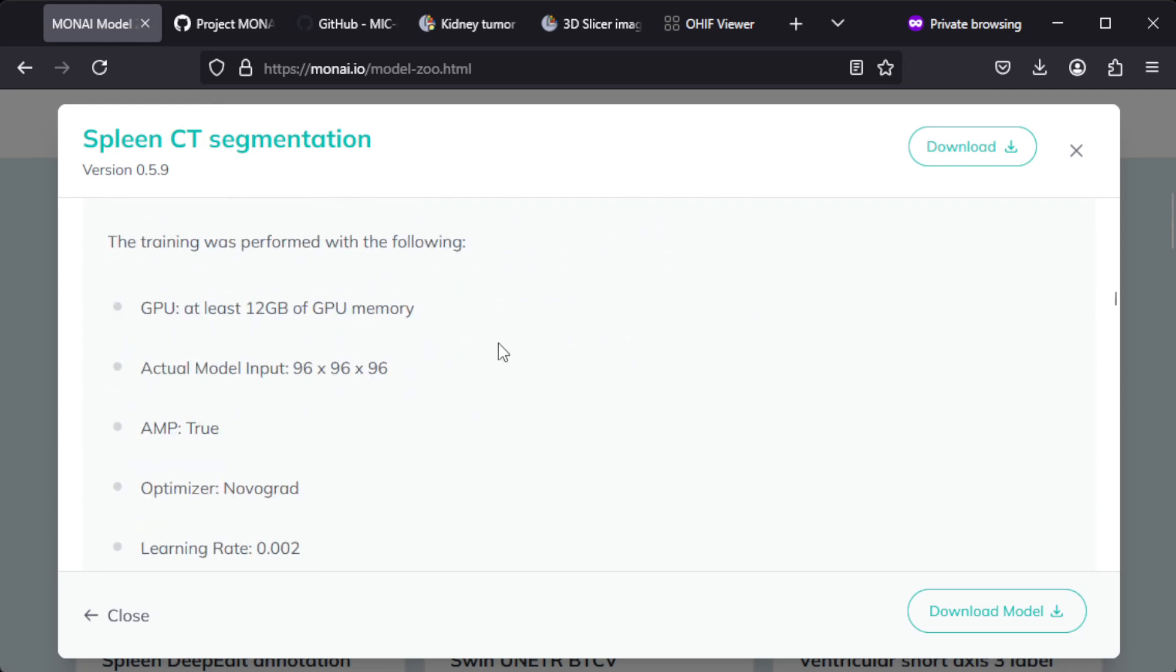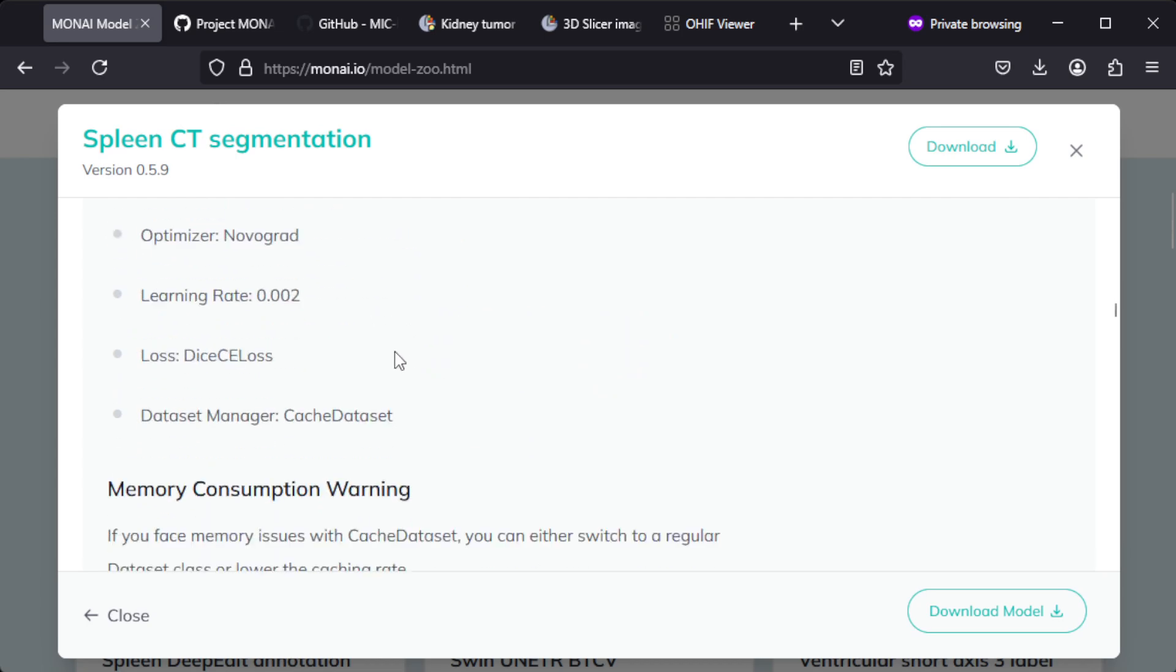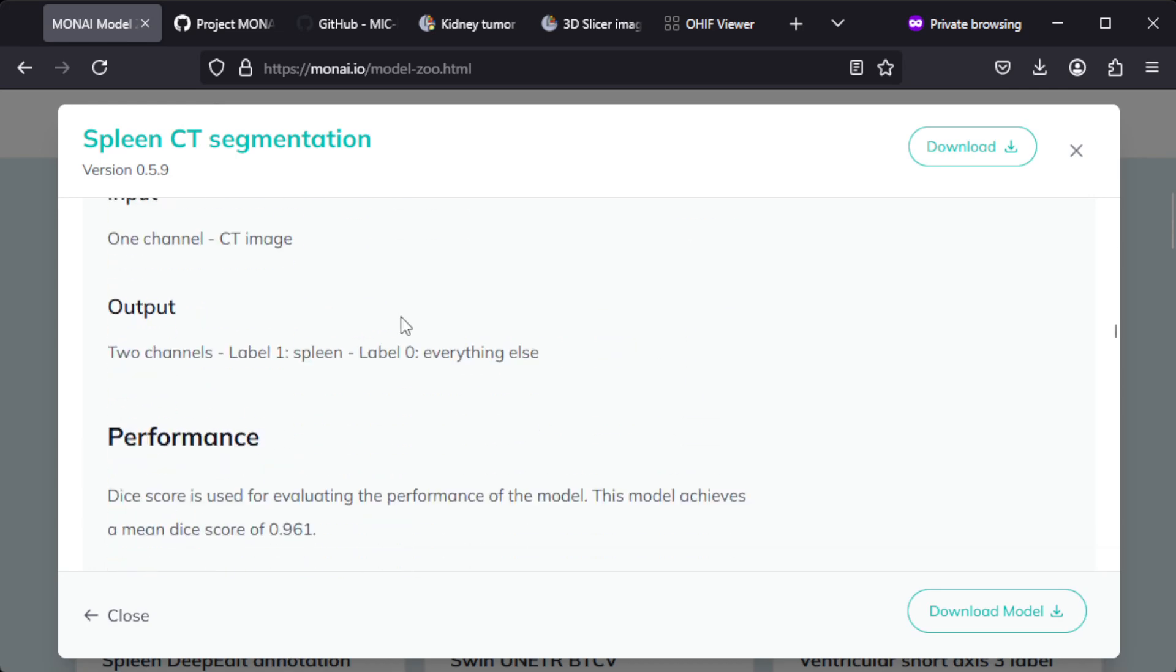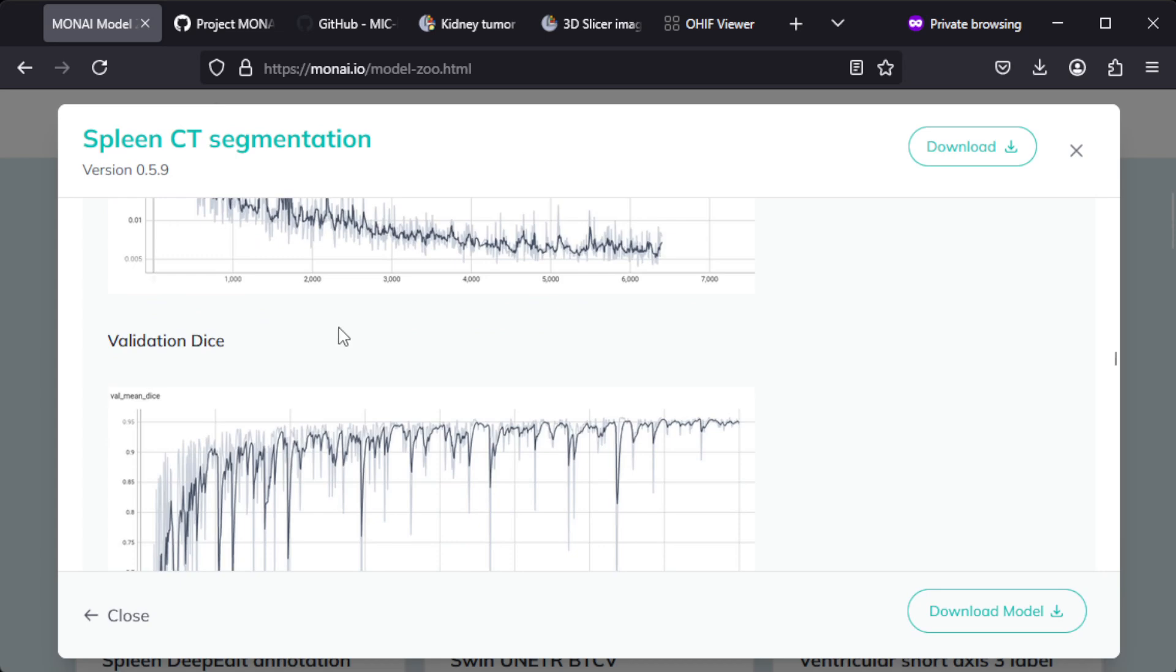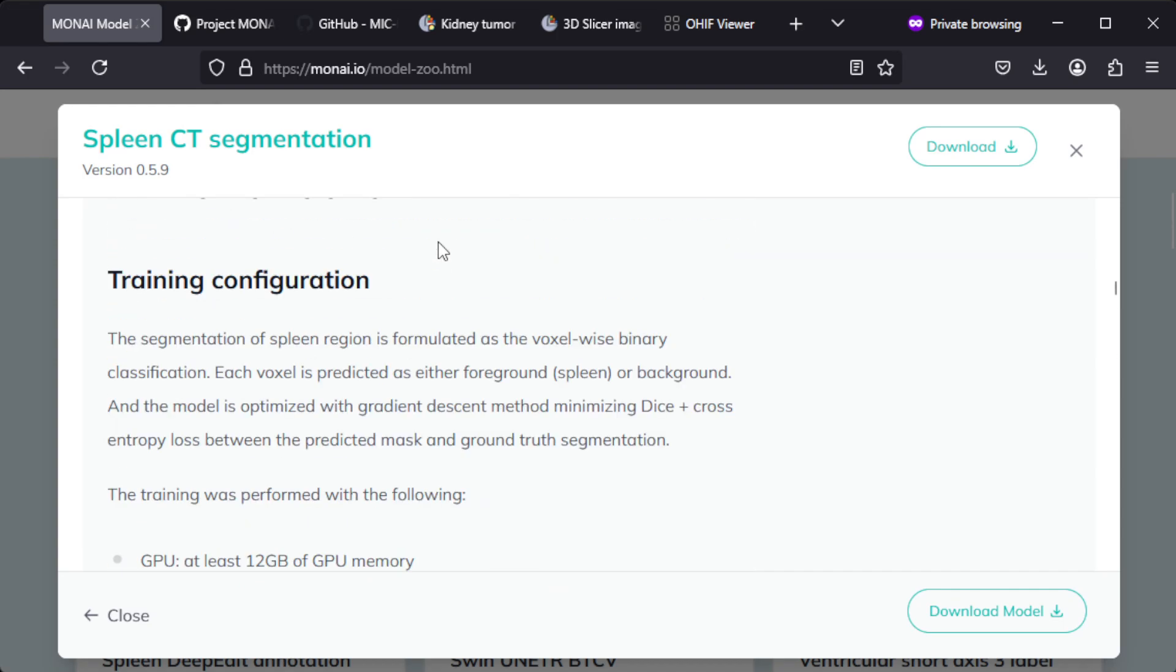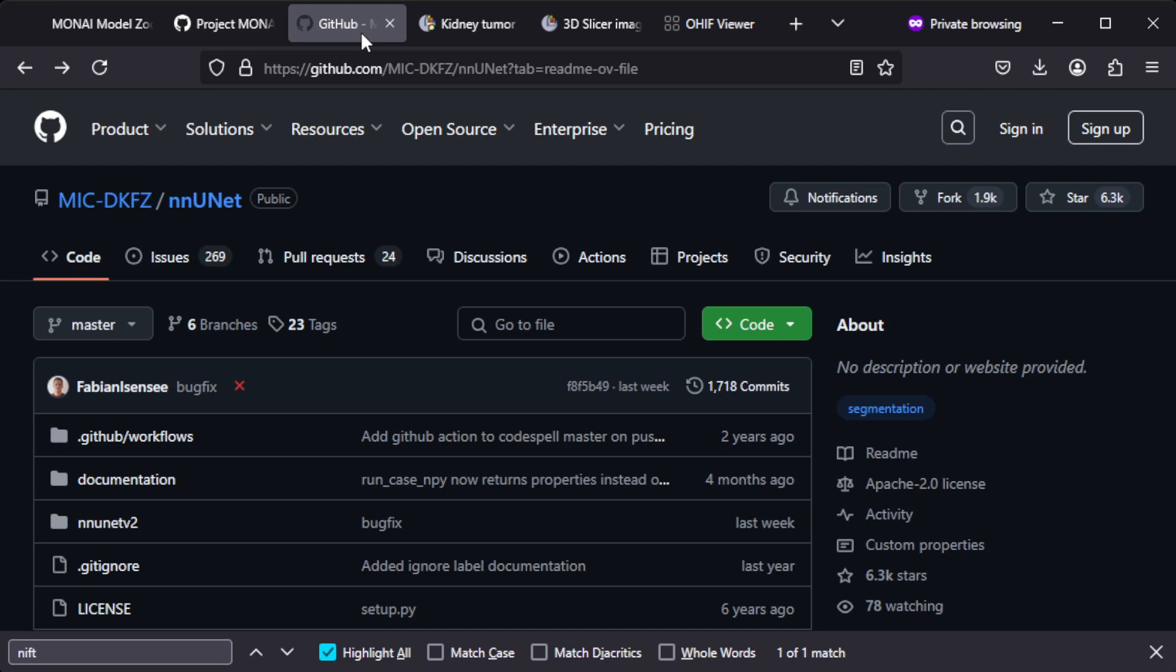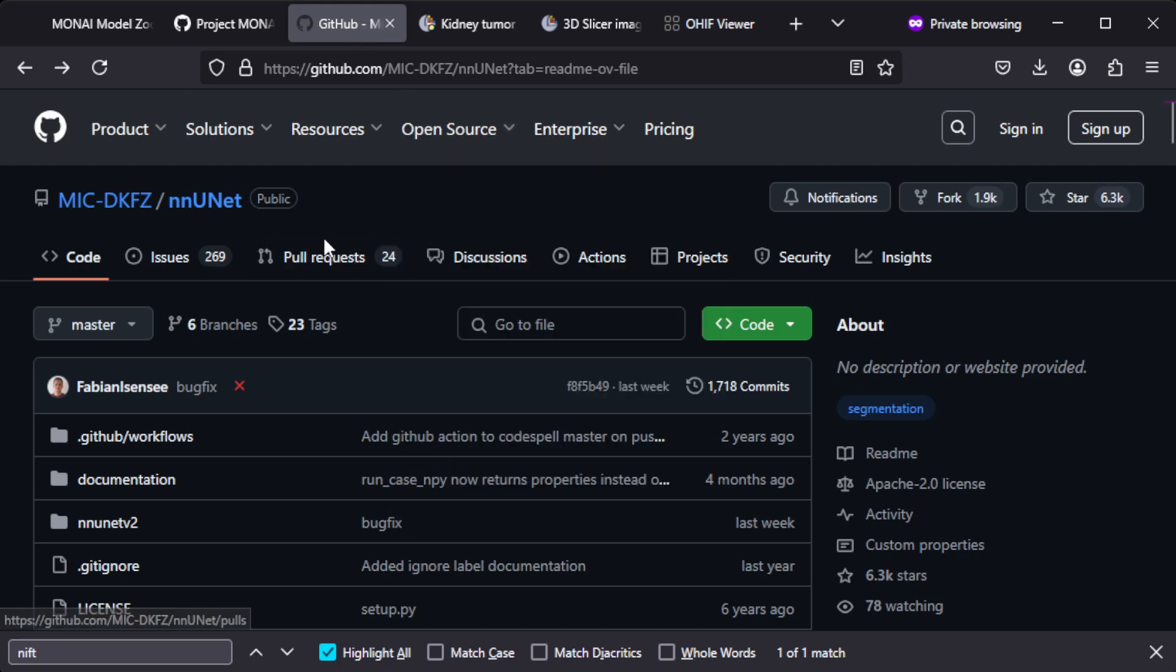Of course you do need GPUs for the training and likely GPUs for the inference as well. But then you could still also look at nnU-Net, a popular quite lightweight project.